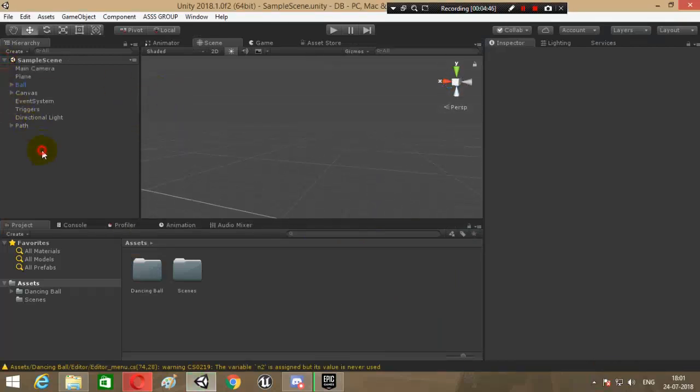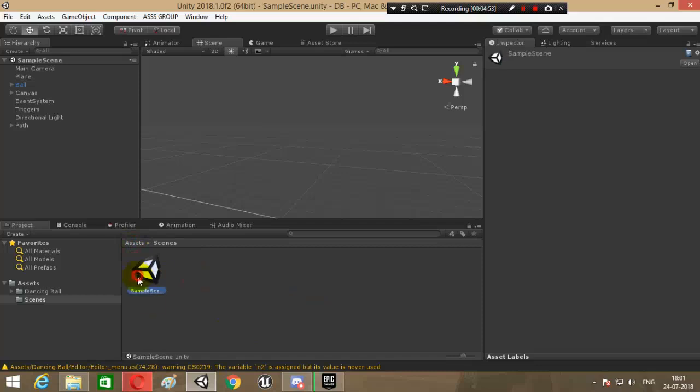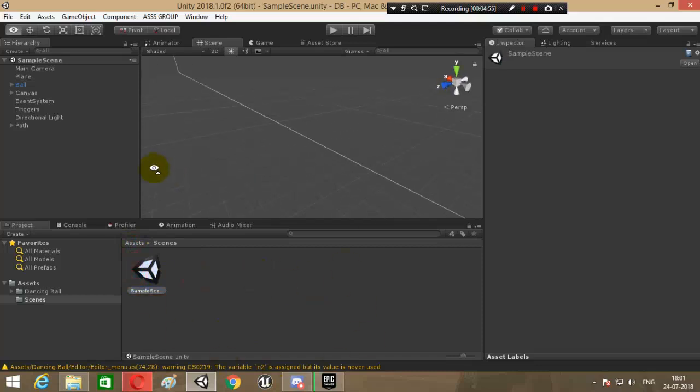So we have this sample scene that just loaded from over here. This is the scene that loaded. Here is the ball and stuff.